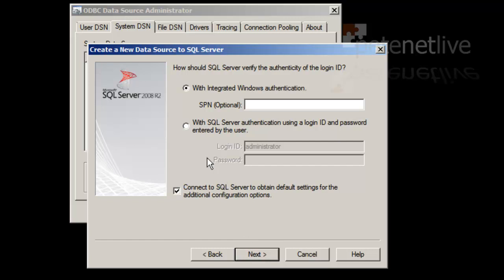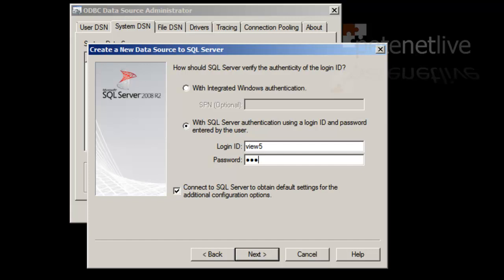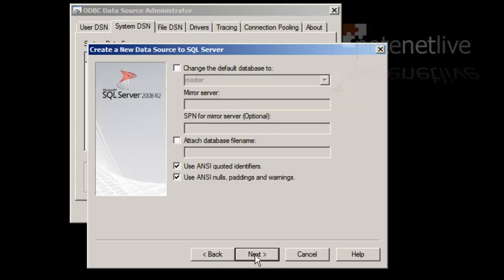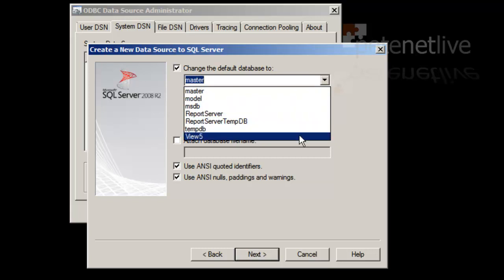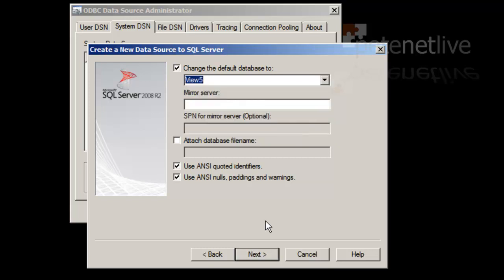We're going to want to authenticate with SQL Server authentication. Remember the user that we created earlier on. It's called view5. And we set a password for him when we created him in the SQL Management Studio. Next. Next. Now, we'll want to default to the master database, so we're going to need to change that. And on the dropdown, select our view5 database. Next.